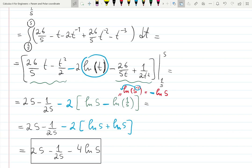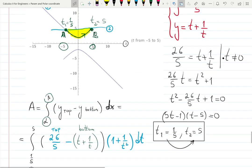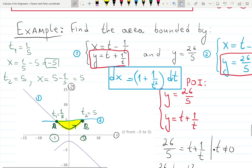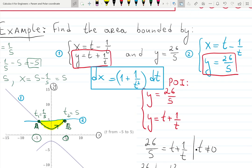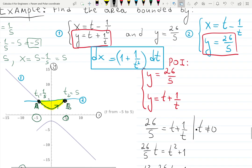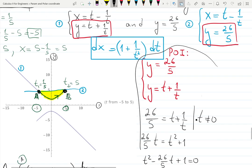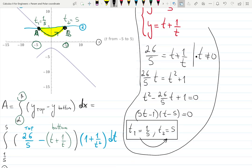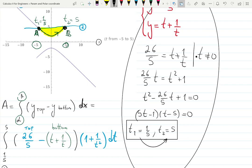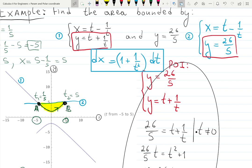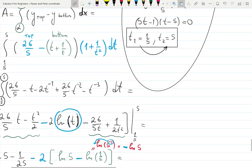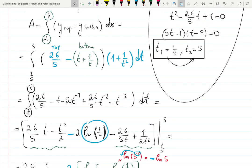To summarize: curve one was given parametrically; for curve two, we created a convenient parametrization matching the same x. We graphed both curves, identified top and bottom, found intersection points A and B, determined the direction of travel by plugging t values into x, then set up and evaluated the integral. The area bounded by the given curves is 25 - 1/25 - 4·ln 5. Hopefully this is now clear — thanks for watching!